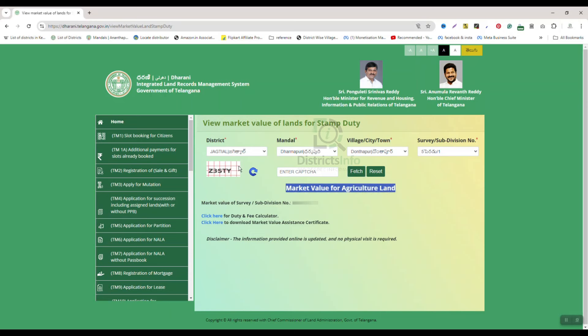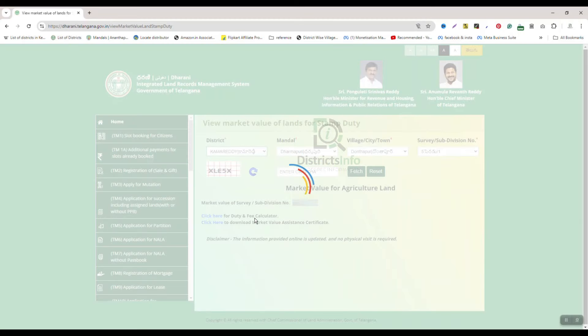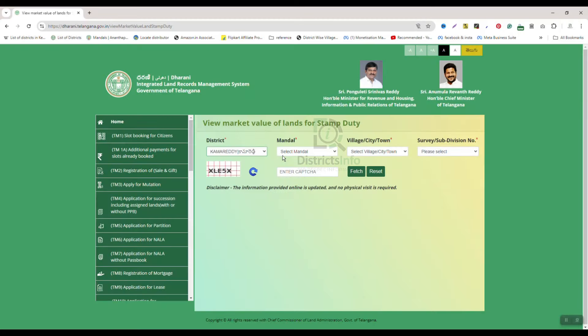We will enter the survey number and the division number to get the market value of land. We will check the details by entering the mandal, village, survey number, and subdivision number to view the agriculture land market value online.